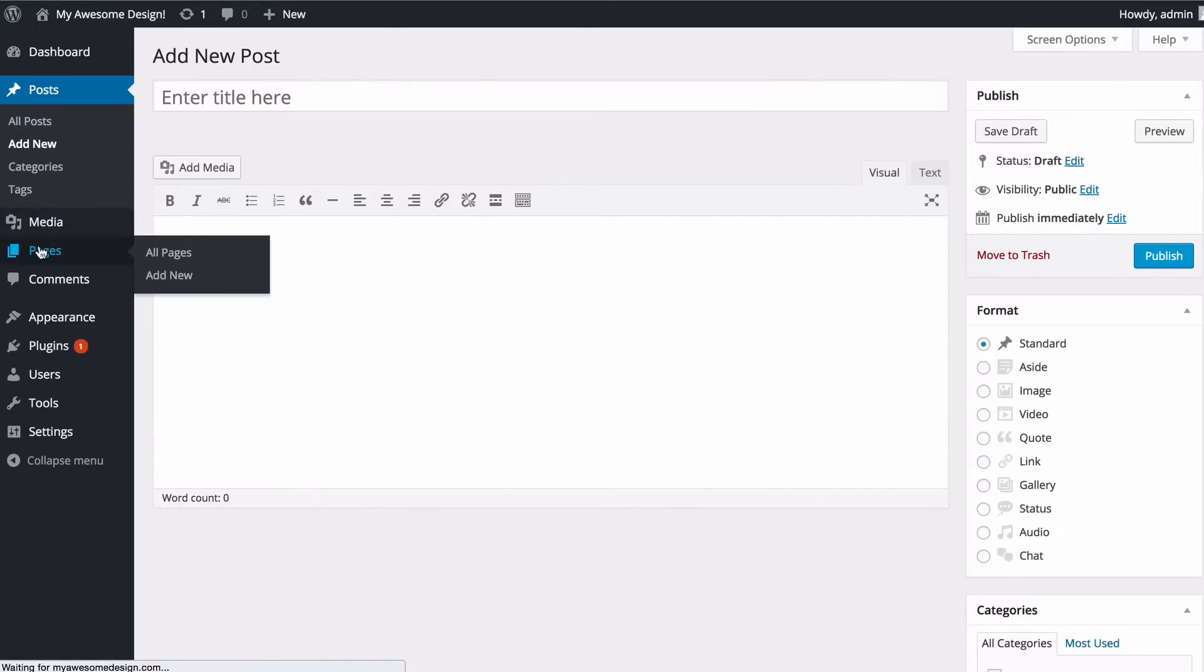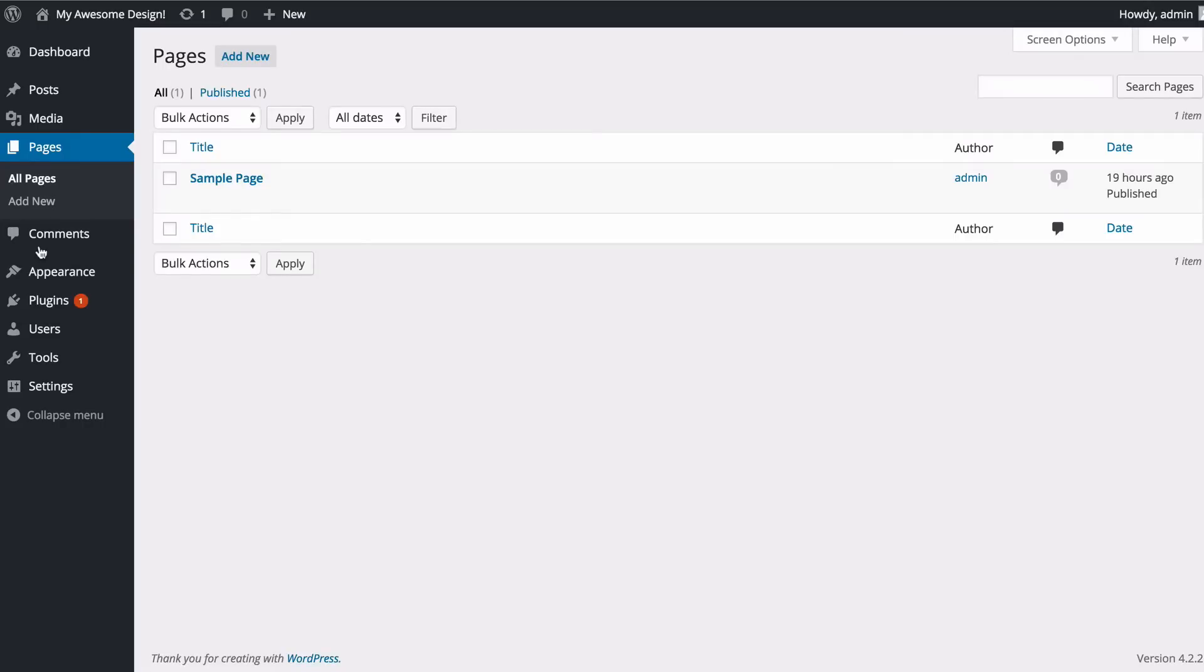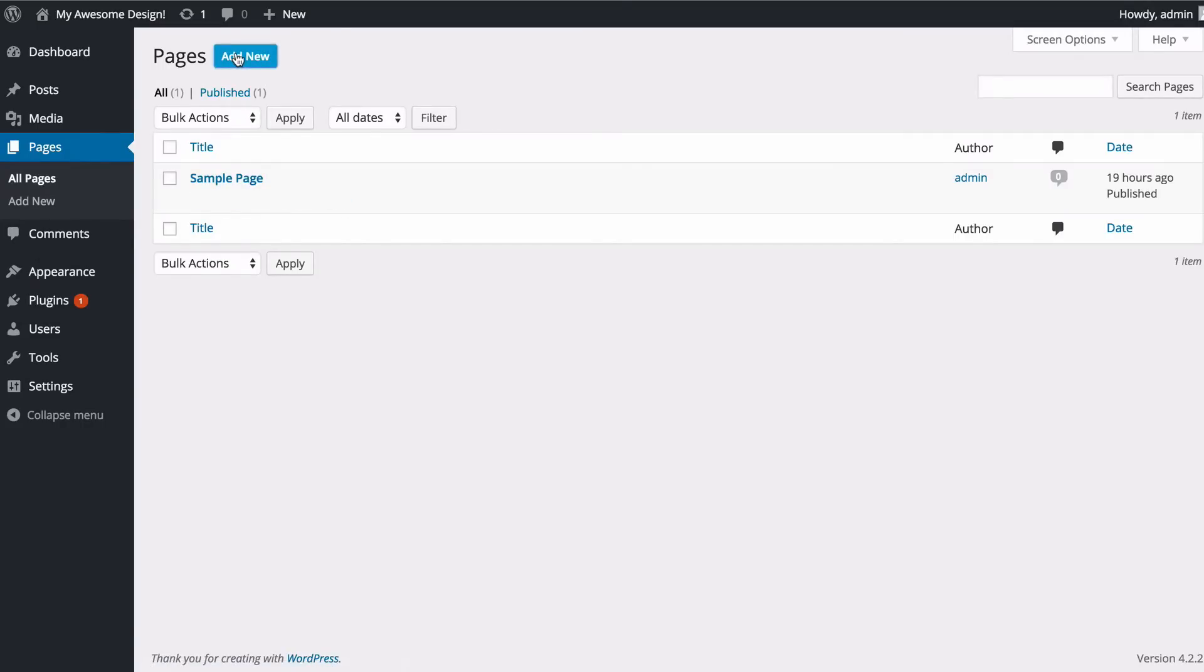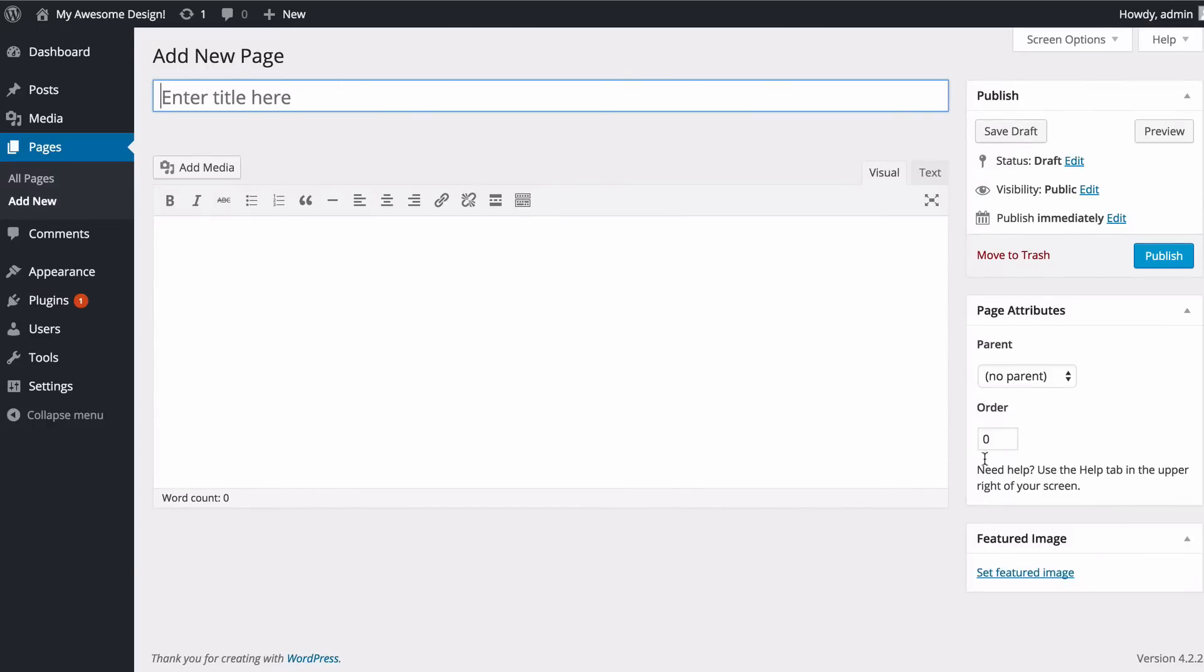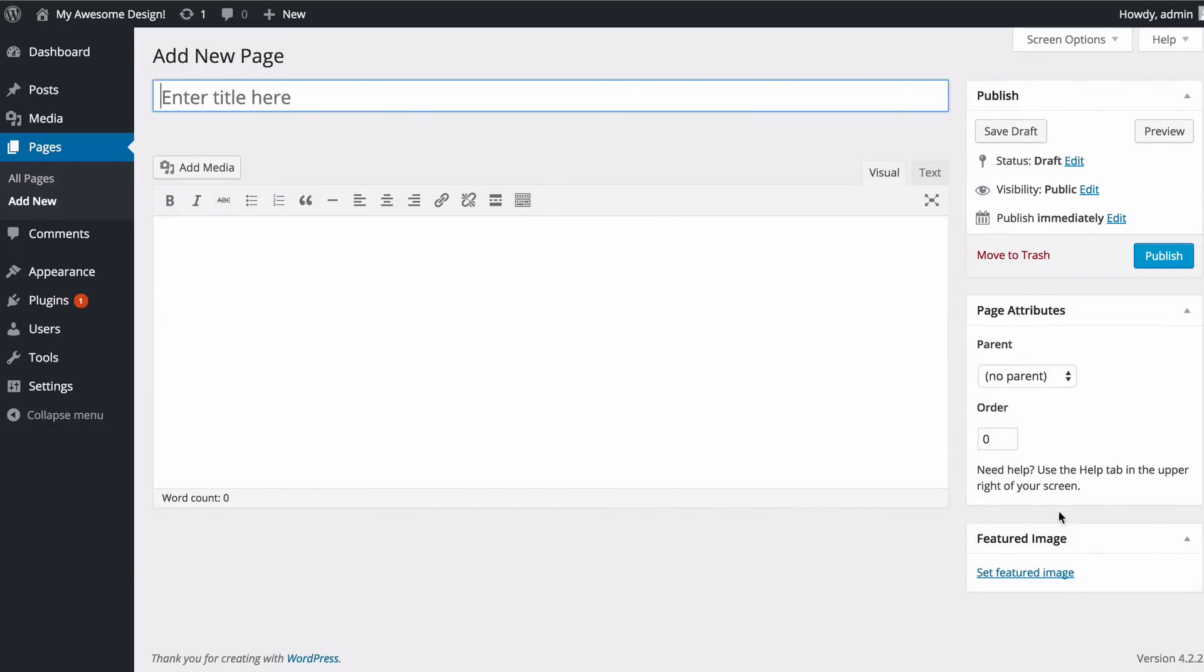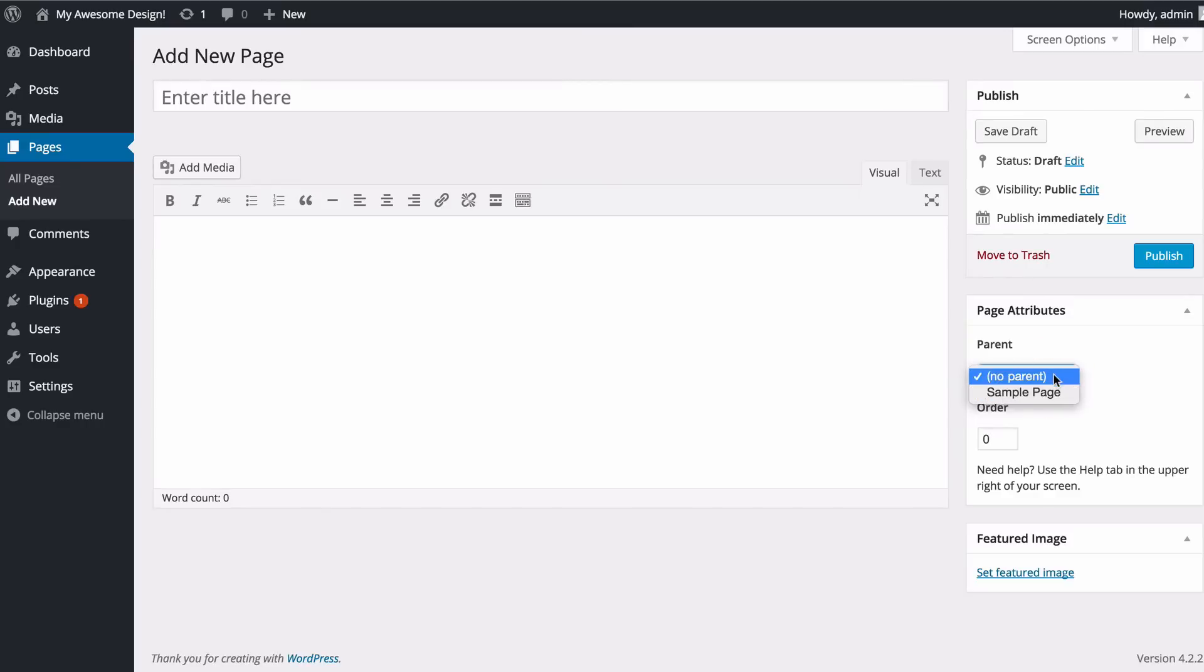Pages however, if we just click on pages, as I mentioned are pieces of static content and you can see here I've only got one page but if I click add new then we're going to see that I do not have the category or tag options here but instead I've got some page attributes where I can choose a parent page that will create a hierarchy of pages.